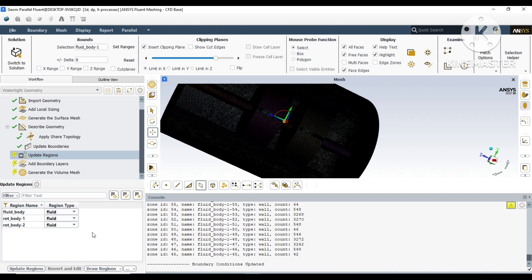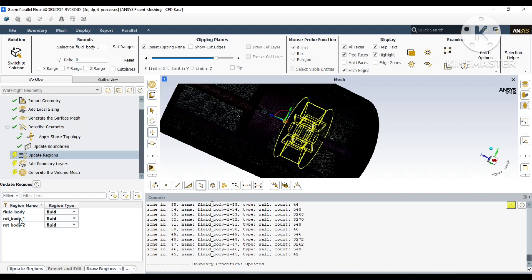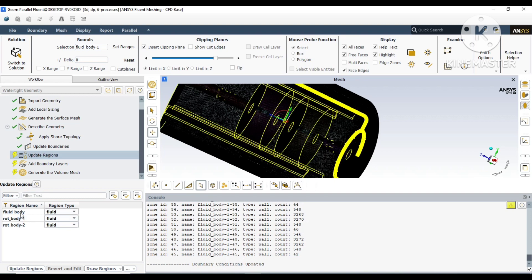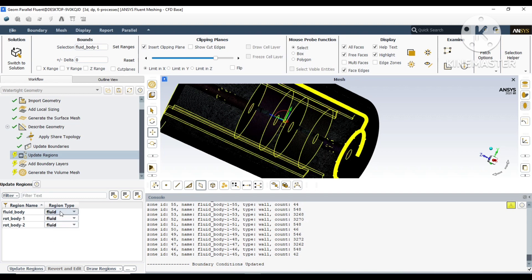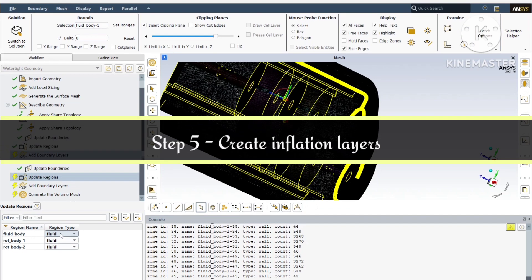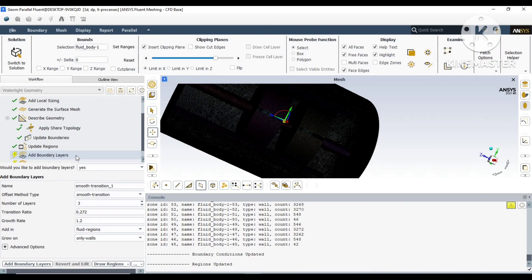You can choose all the fluid body surfaces and right-click as the vessel wall. If you update the boundary, you can see the volumes. There are three volumes: fluid body, rotating body one, and rotating body two. You just go to next and update region.